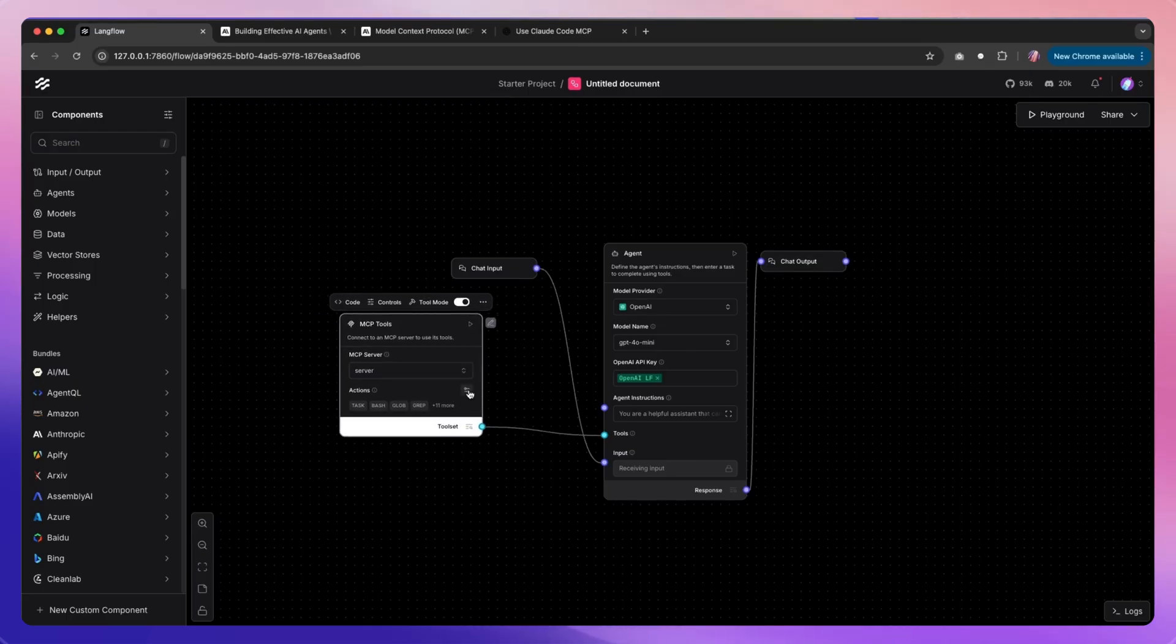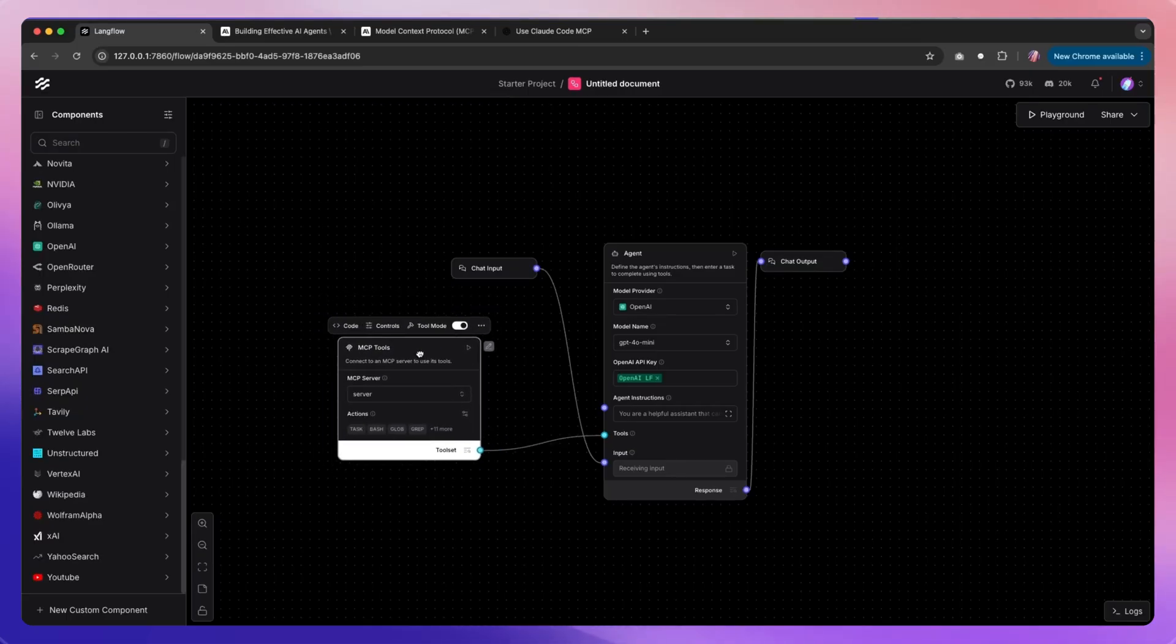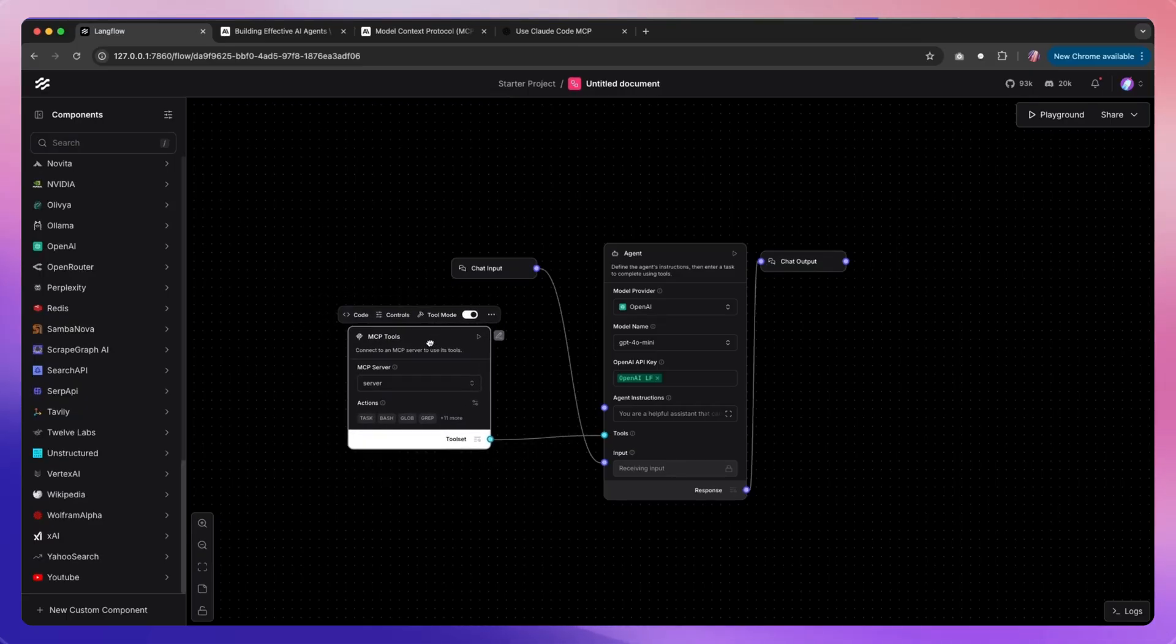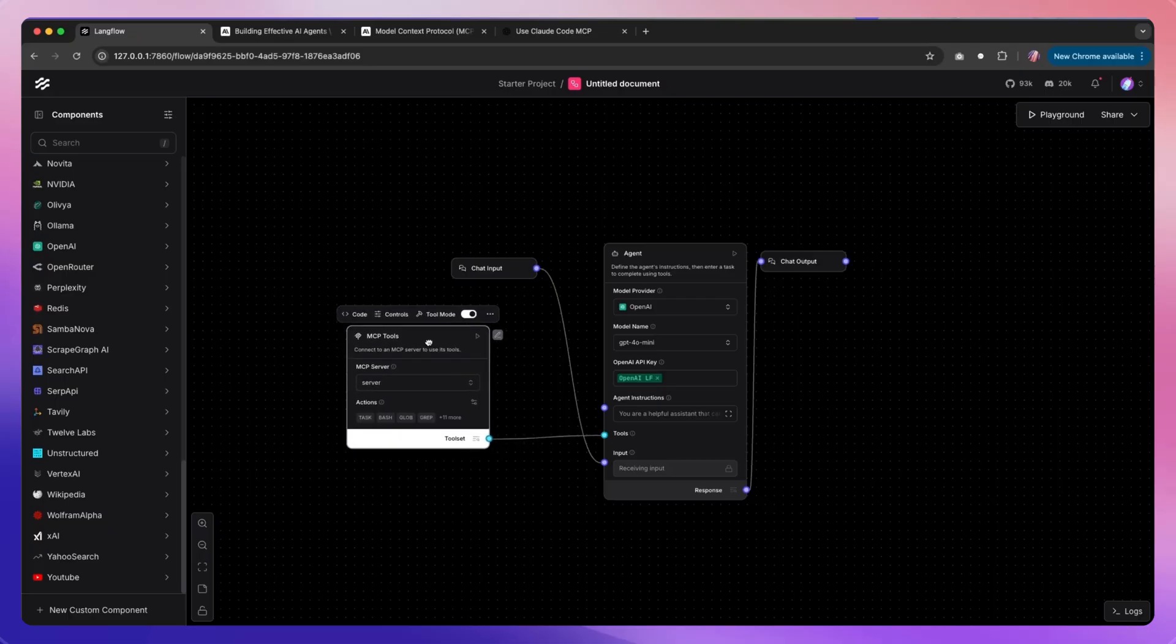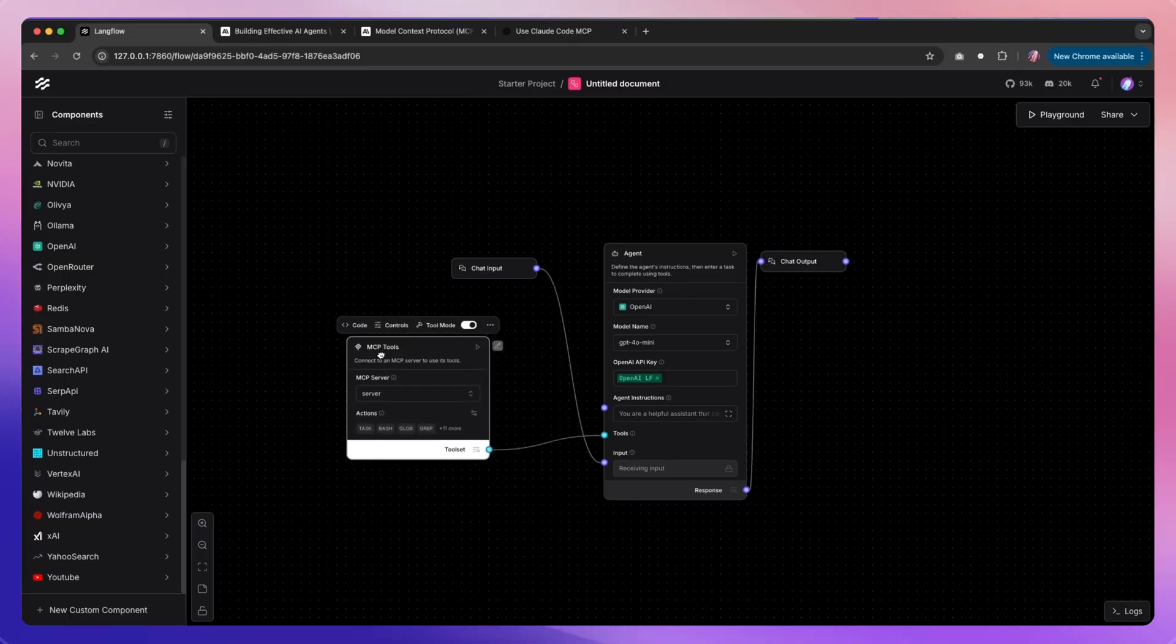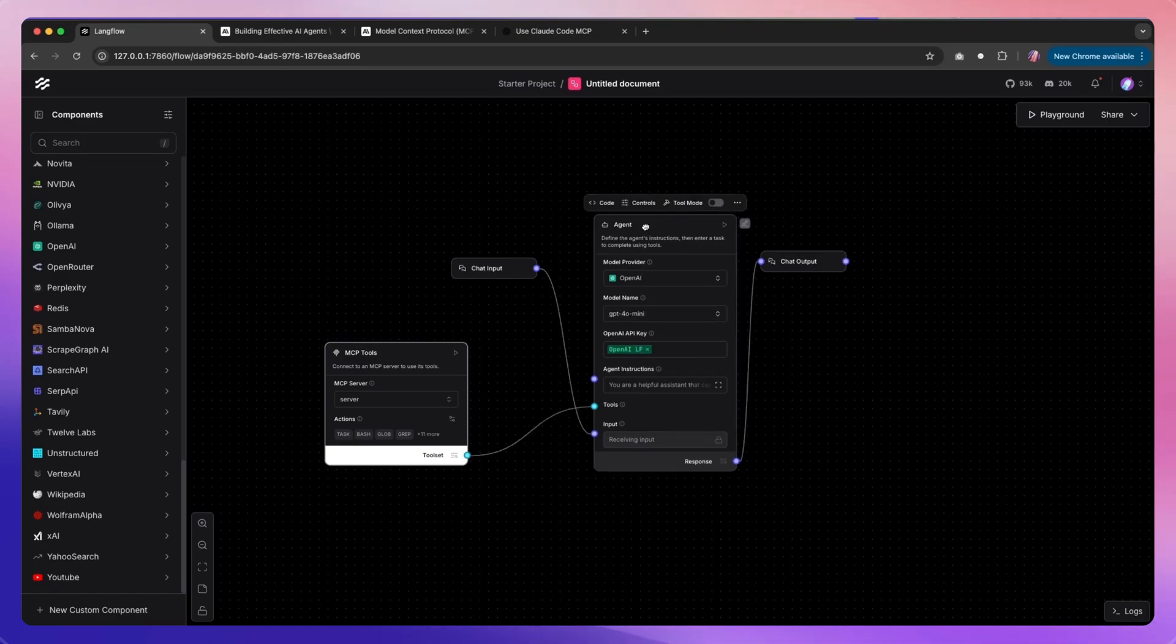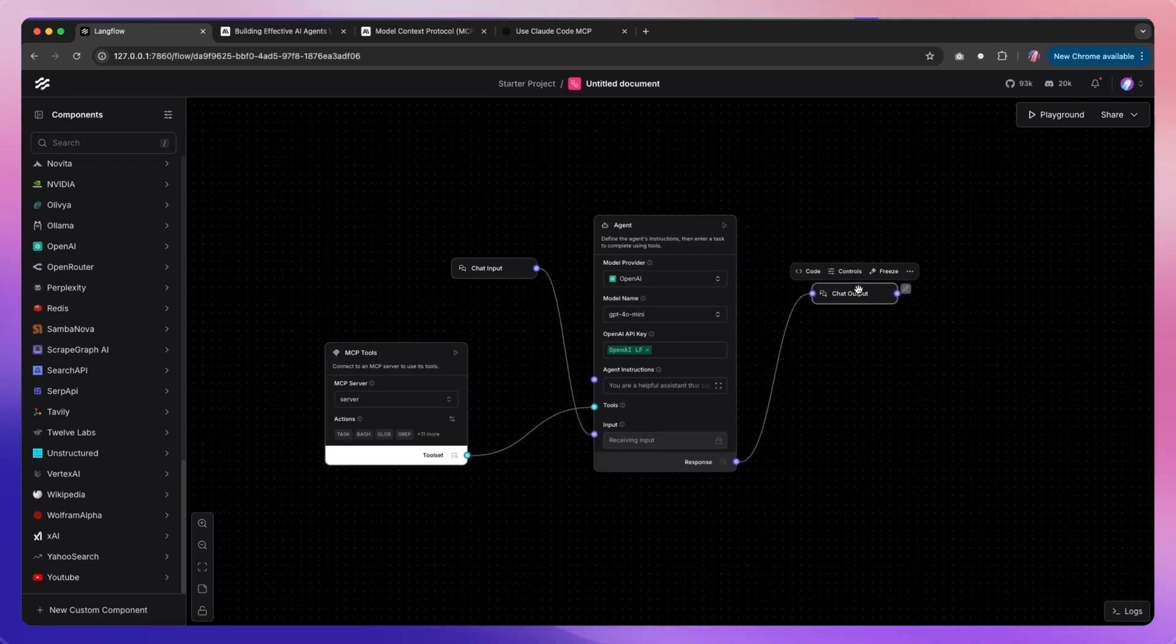You just have to be careful with the prompts and the commands that you're going to be using because that is going to be happening at system level. Again, this opens a lot of possibilities, and I'm super excited to see what you build and how you use Claude Code together with Langflow.